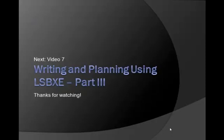That's all for this tutorial. In the next video, I'll be continuing my series of videos on writing and planning your work within the Liquid Story Binder Program. Thanks for watching.